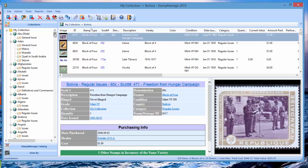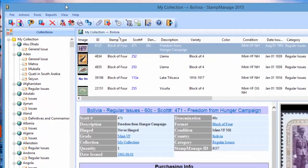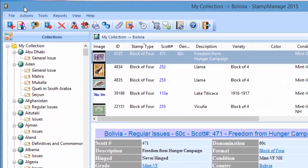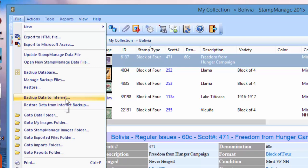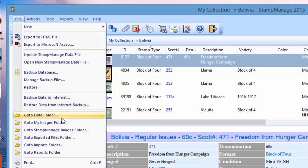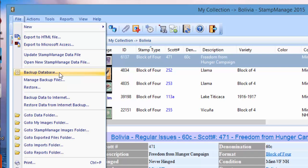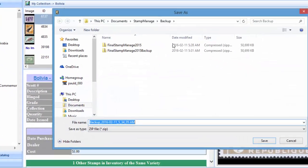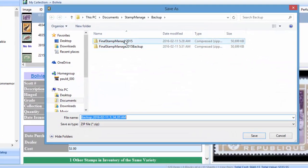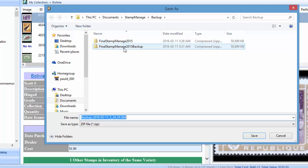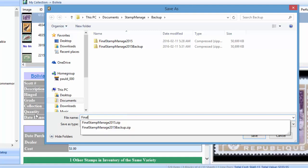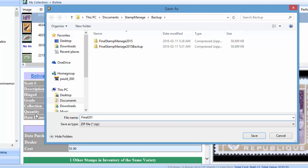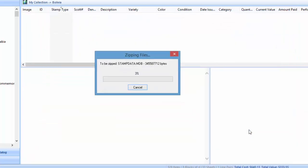Now depending on what version of StampManage you're upgrading from, you may or may not have the backup to internet. If you do, it'll be here: File, Backup Data to Internet. If not, just do a local backup. You can accept the default name or enter a new name. We'll call it Final 2015, click Save, and it's going to backup your database.